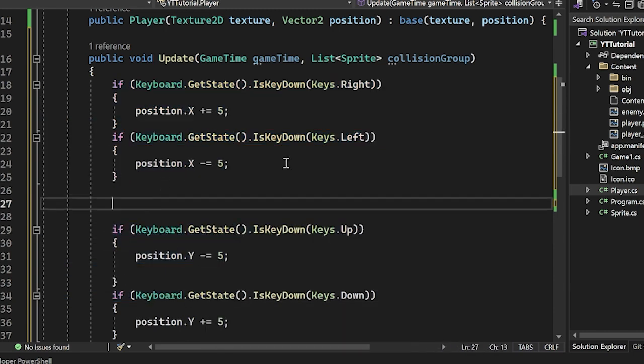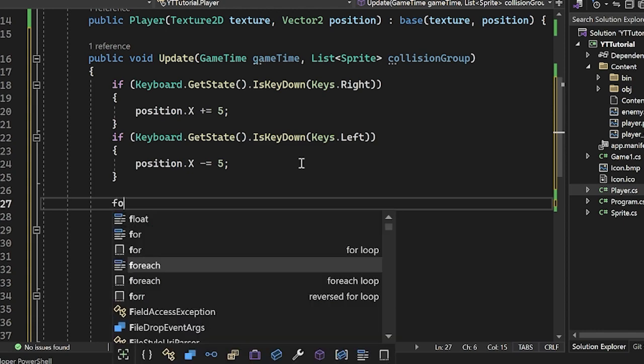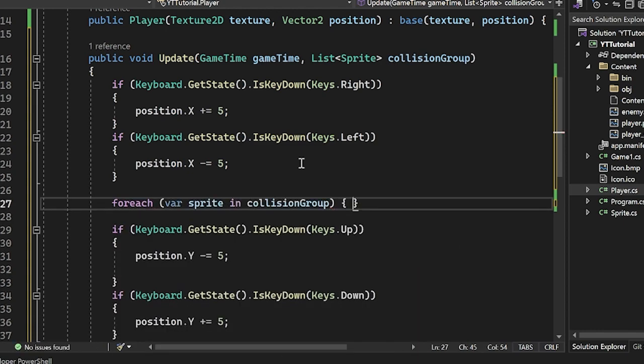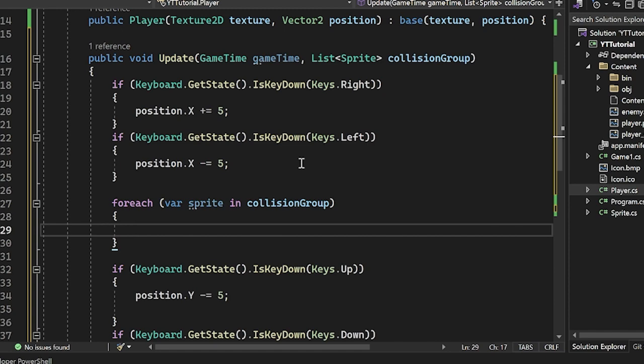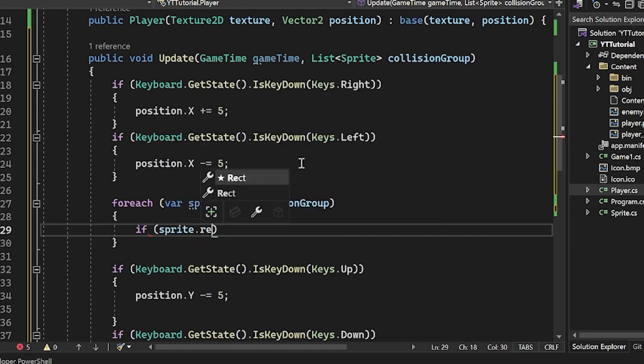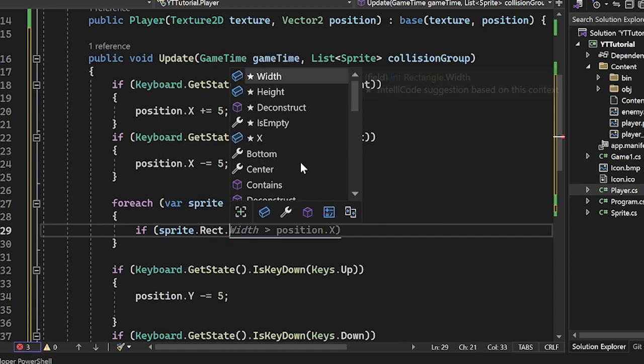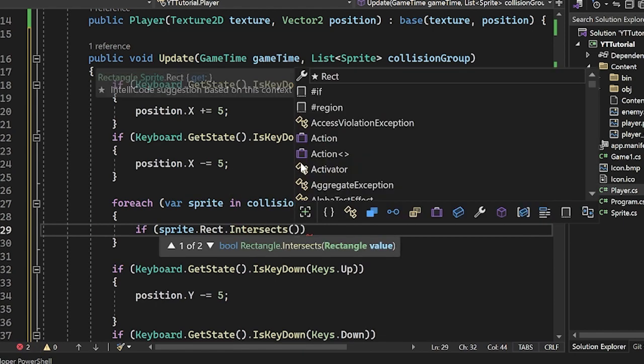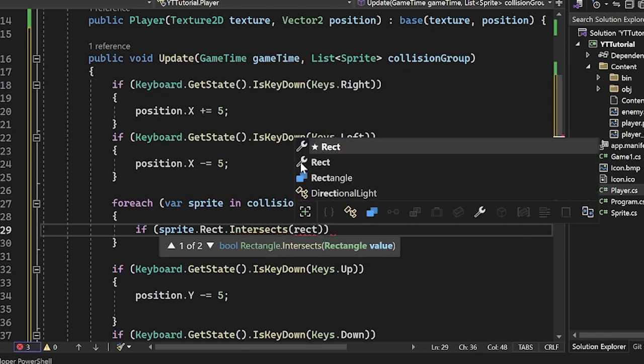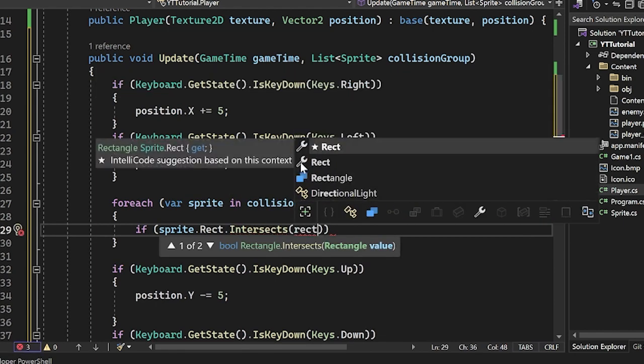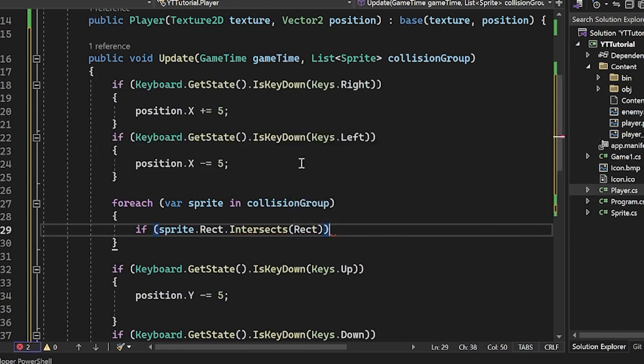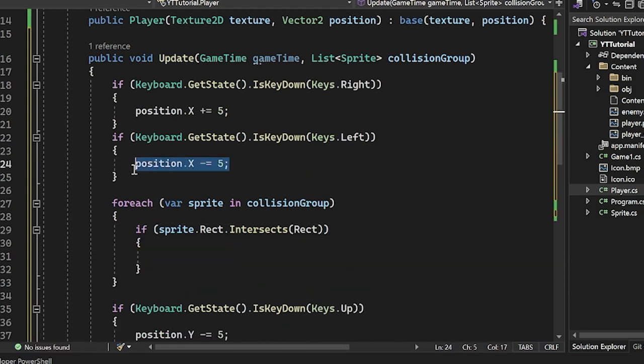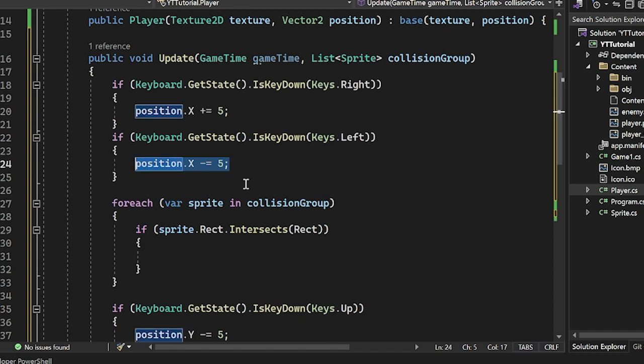So I've separated this out from moving x and moving y. I'm going to move the x's first, and then check for collisions. So now to check for collisions, I'm going to do a for each loop here, var sprite in collision group. And now we're just going to do the exact same thing. So if sprite.rect.intersects, and then it's going to be our own rect. Since we're inside of a player, we don't actually say player.rect, we just say our own rect.